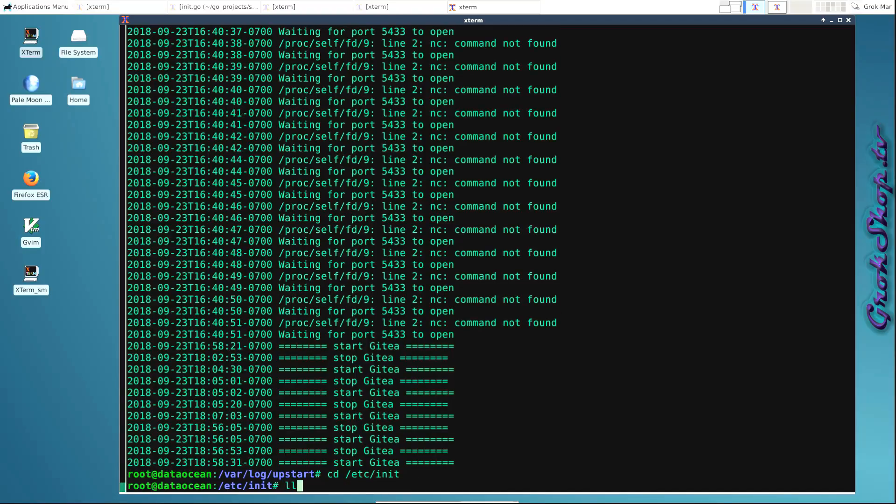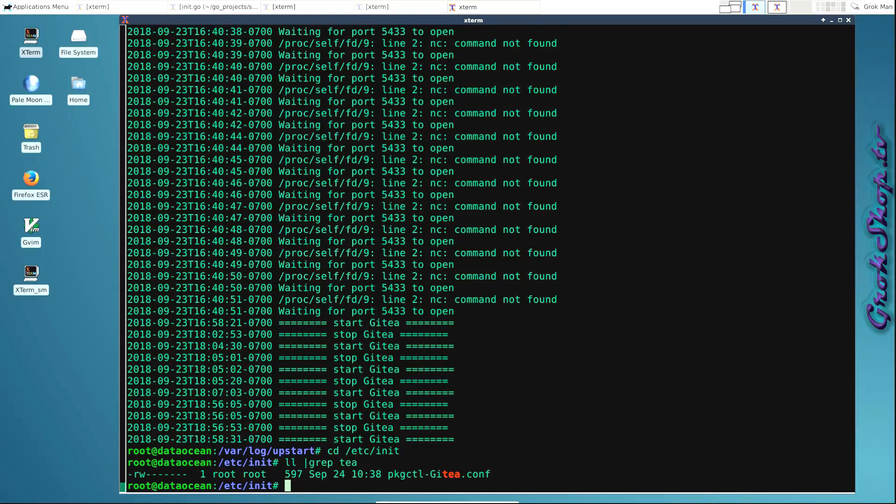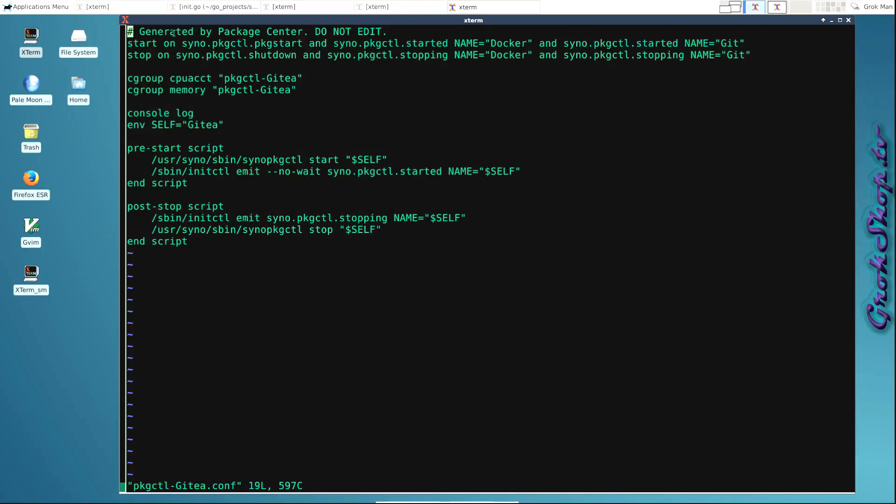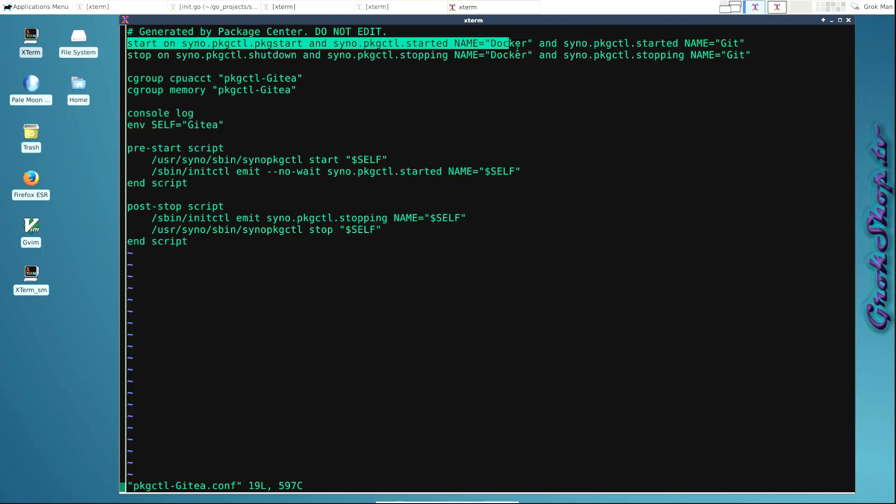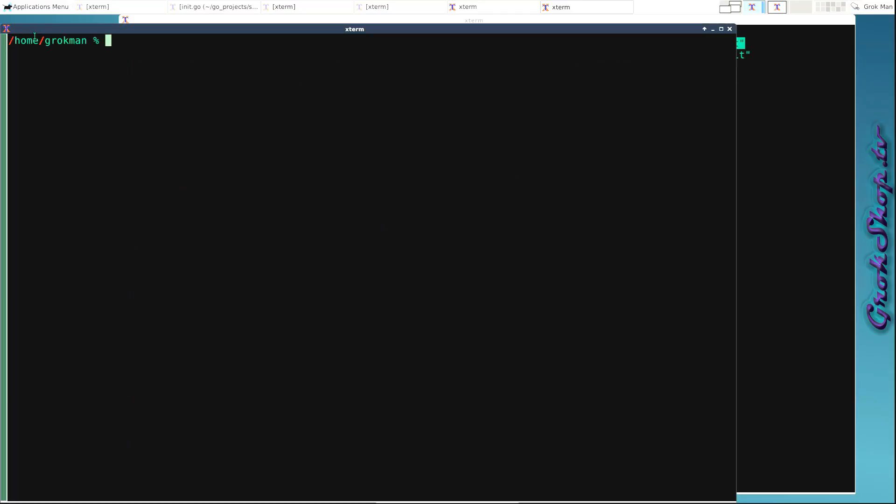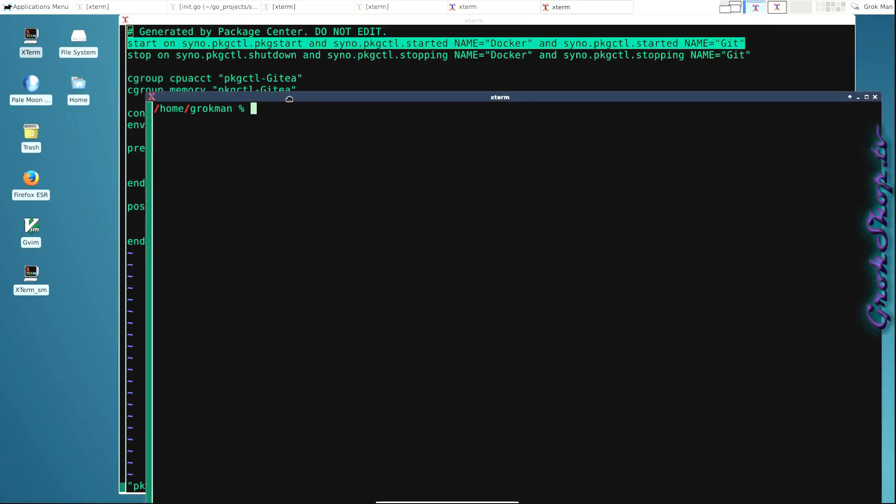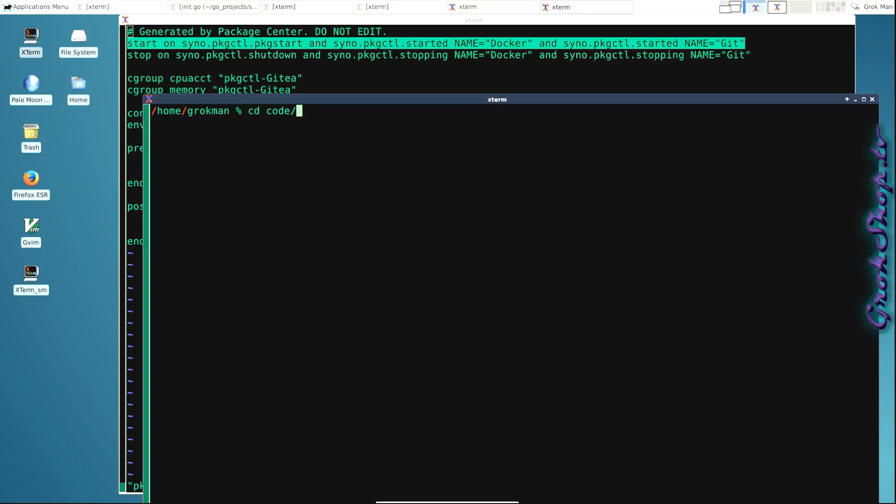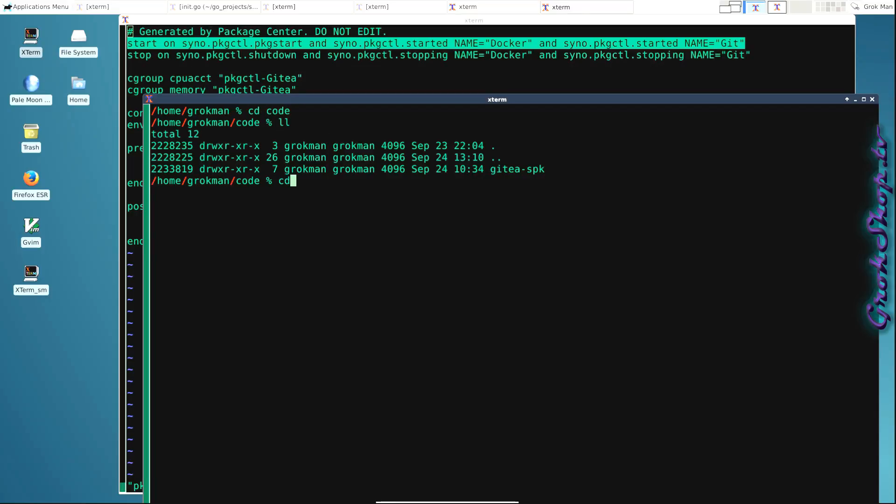Looking at /etc/init, we can see all the upstart conf files. So we'll just check out the one for Gitea here, package_control_gitea.conf. In here we can see the dependencies: the package will start if docker and git are both running first, and that would seem correct. Now those get set in the SPK builder, so I'll show you guys where that is here.